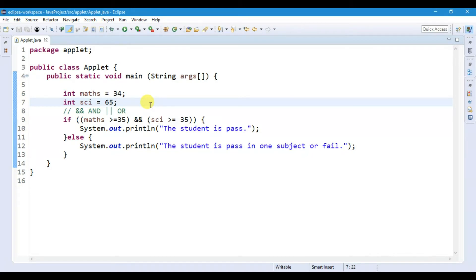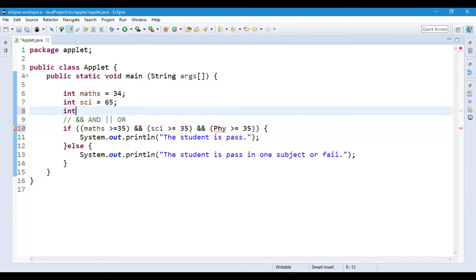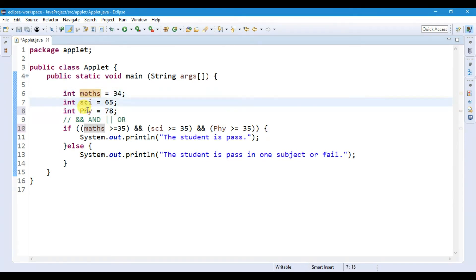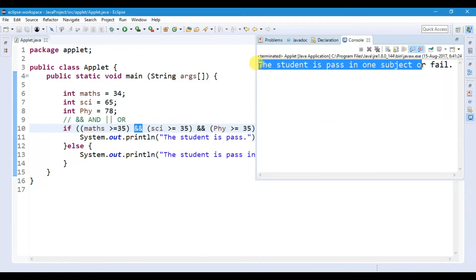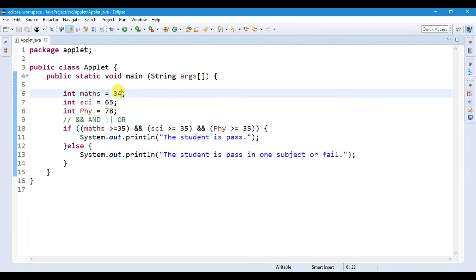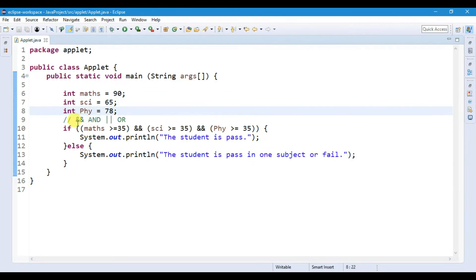You can compare not only two but also more variables by writing AND or OR operators with conditions in brackets. For example, adding physics greater than or equal to 35, and declaring a variable: int physics = 78. Now we have three variables — math, science, and physics — compared using the AND operator. With math still at 34, we get the else output. Changing math to 90, running the file, we get 'The student is passed.'